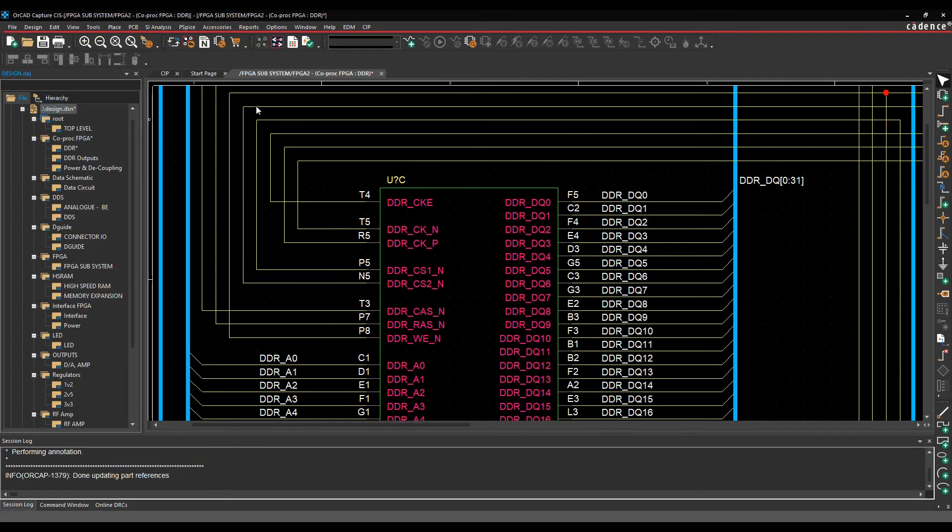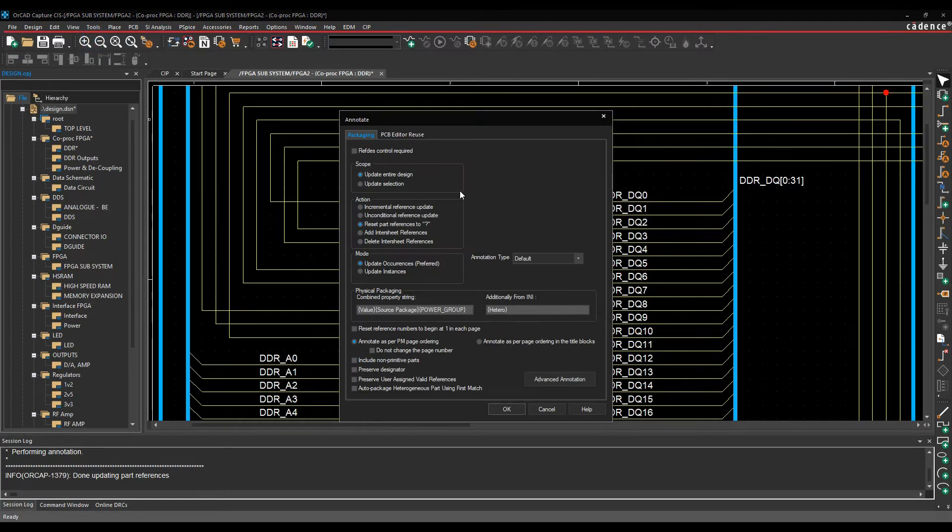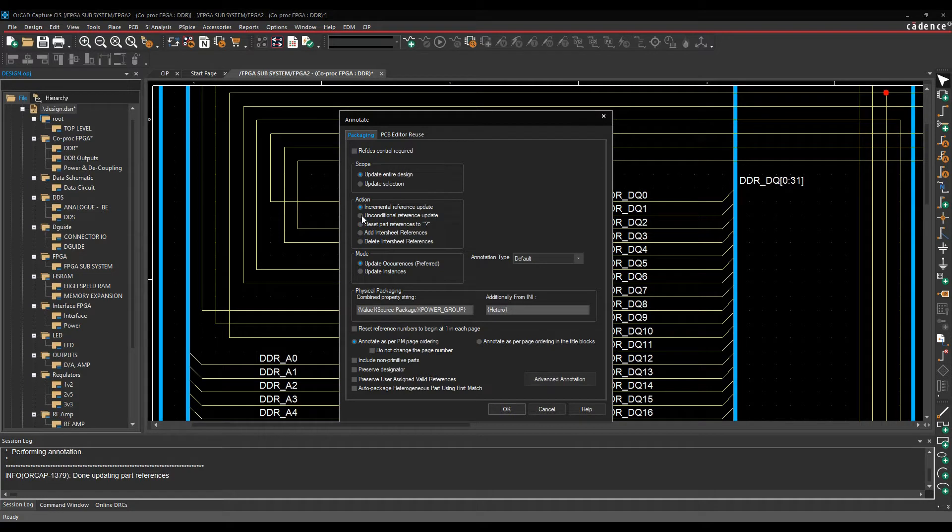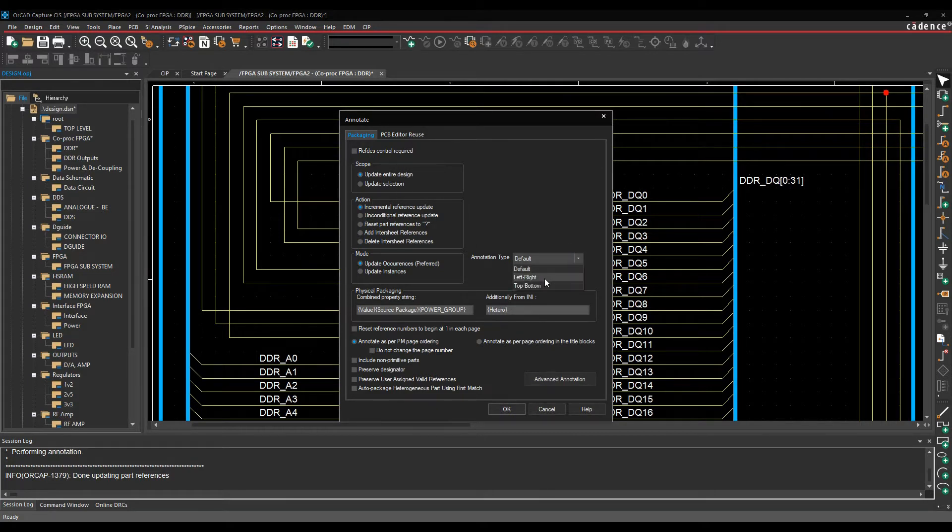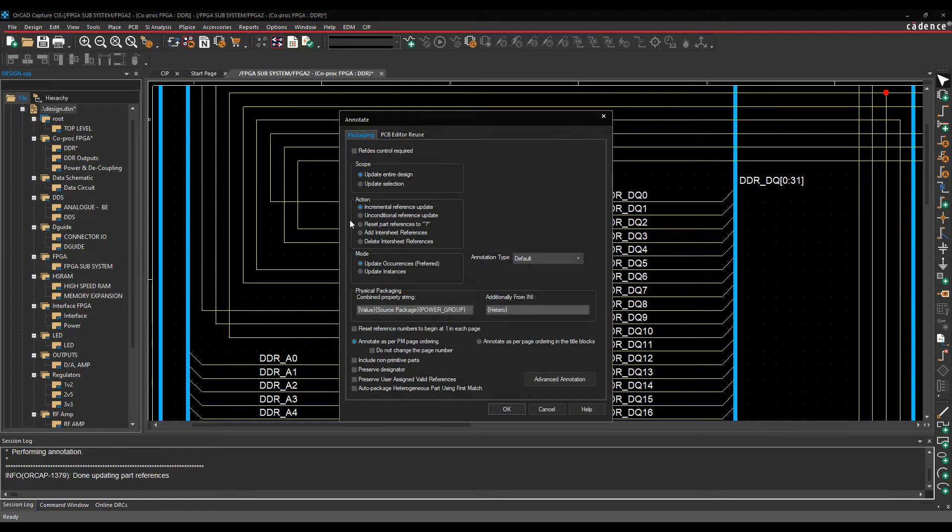Obviously, the next method is an automated process, so we could go to the tools and annotate command and run some default options here. So there's things like do an incremental reference designator, which would just effectively reference from top left to bottom right, and you have the default options here. You can do an unconditional, which will just effectively, whatever there is, it will just start again and renumber everything.